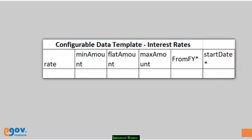Enter the interest rate percentage. Enter the minimum amount, the flat amount, and the maximum amount of interest that can be levied by the state or ULB.